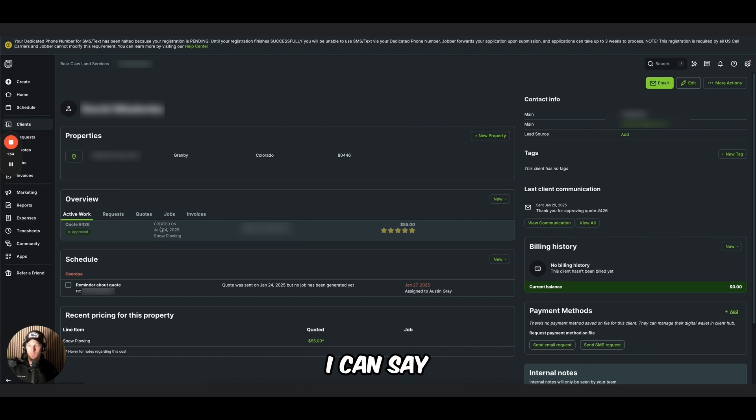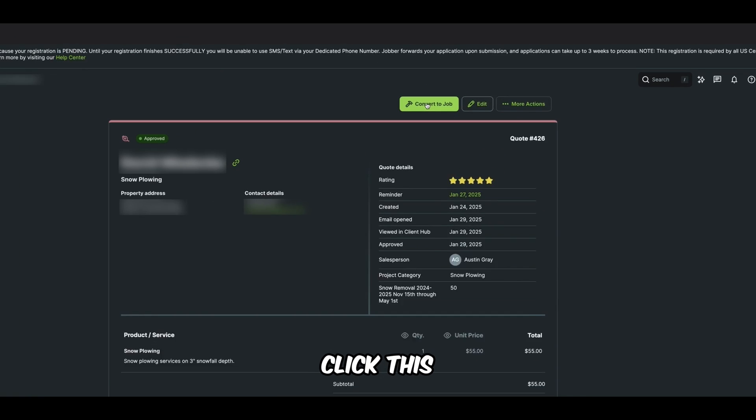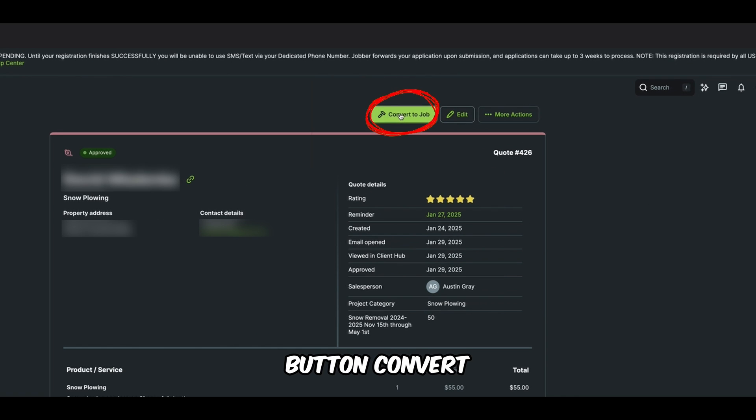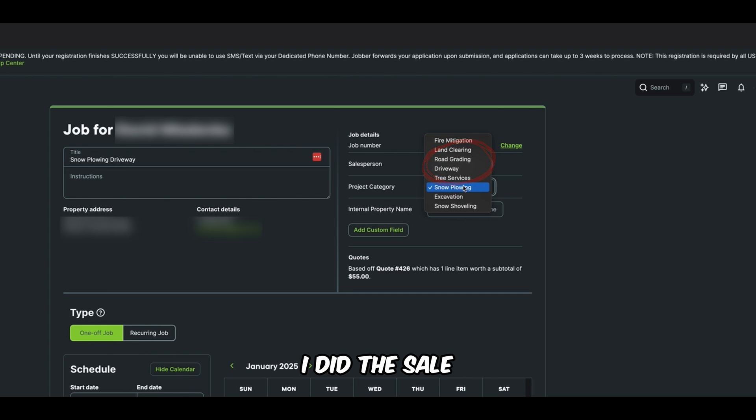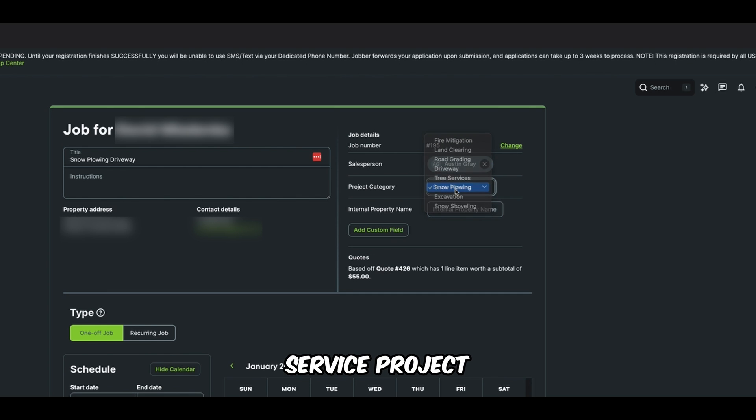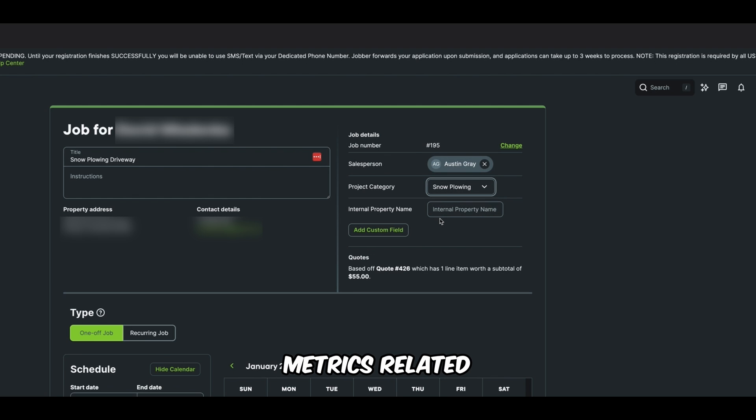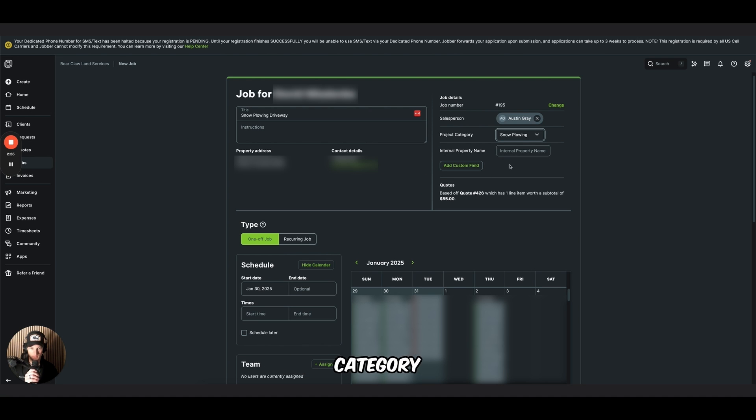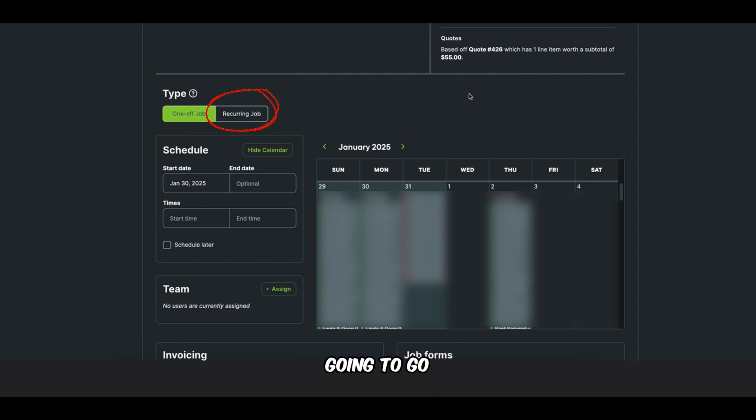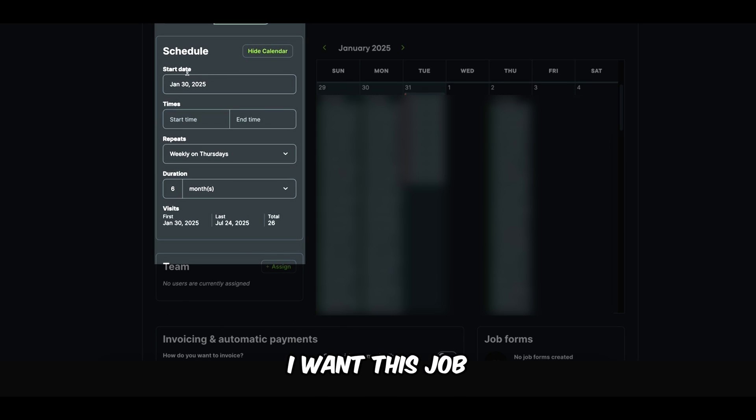If you use the lead capture form on your website to capture the customer's information, it's already going to be in here. So I can seamlessly go in here. I can say, okay, I sent them a quote for $55 per plow. We're going to click this button, convert to job. I'm going to make sure the salesperson is correct. I did the sale. I'm going to choose the service project category.